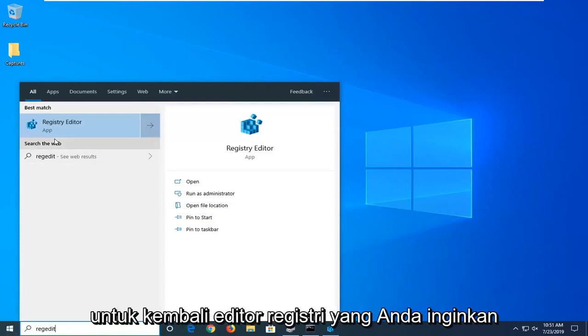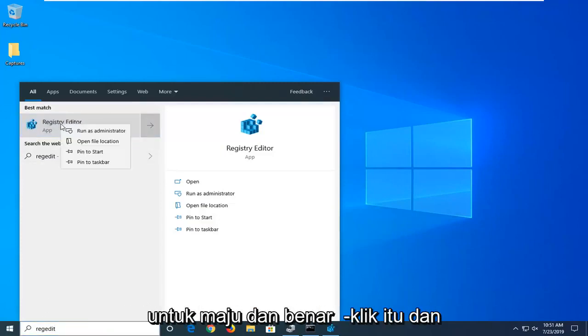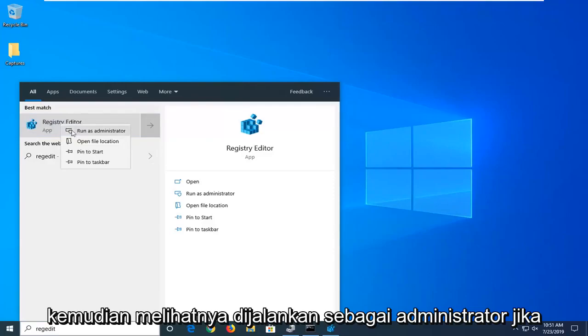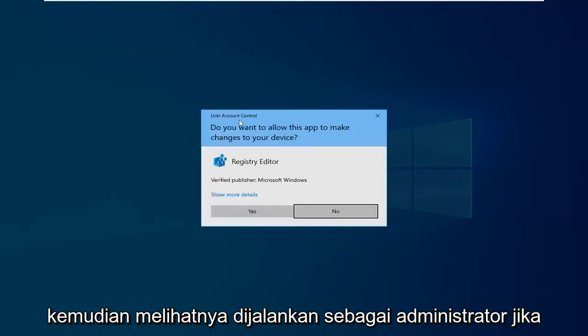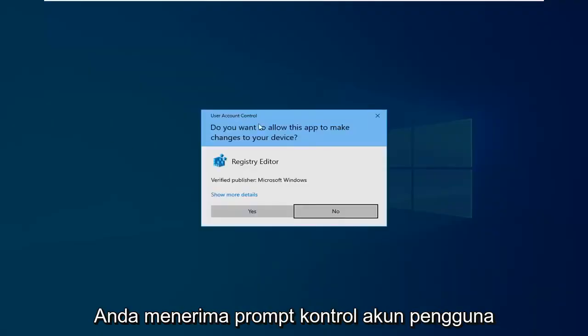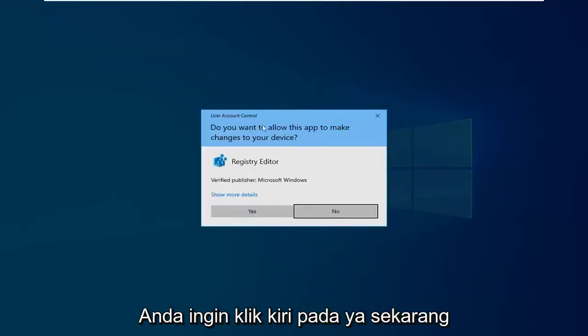The best match should come back with Registry Editor. Right-click on that and select 'Run as administrator.' If you receive a User Account Control prompt, click 'Yes.'